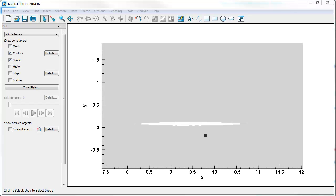Schlieren is an optical technique looking for inhomogeneous density fields or density gradients, typically in translucent media like air. This works really well when you're looking at supersonic flow because there's large changes in the density as it passes through the shock waves. And these density changes you can actually see in an image.